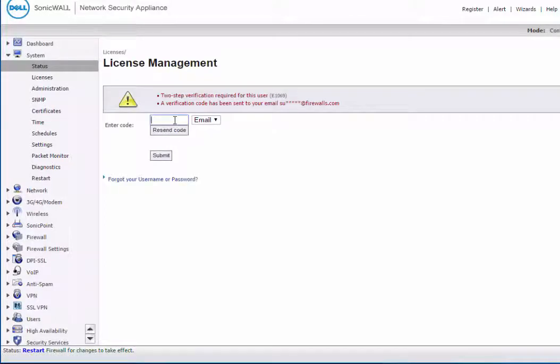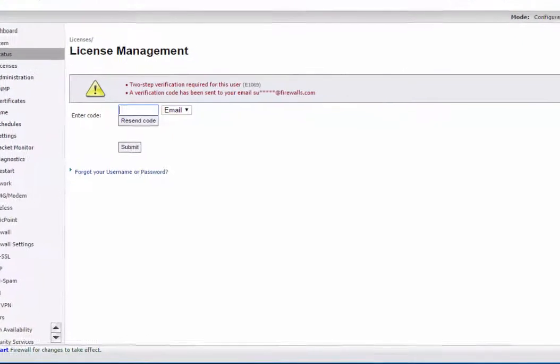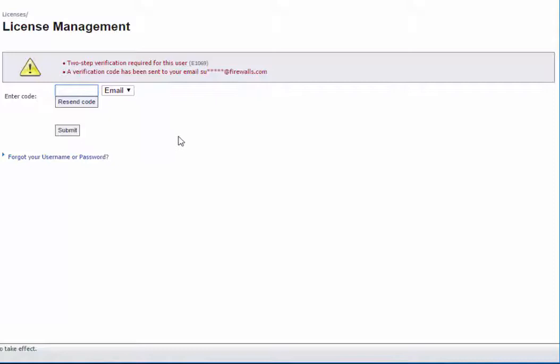And you'll get sent a two-step verification code to your email address. So you just want to make sure that you keep an eye out for that. And then once you get the code, you're going to type it in here and then click submit. So now we have the registration code, we can put that in here. Click submit.